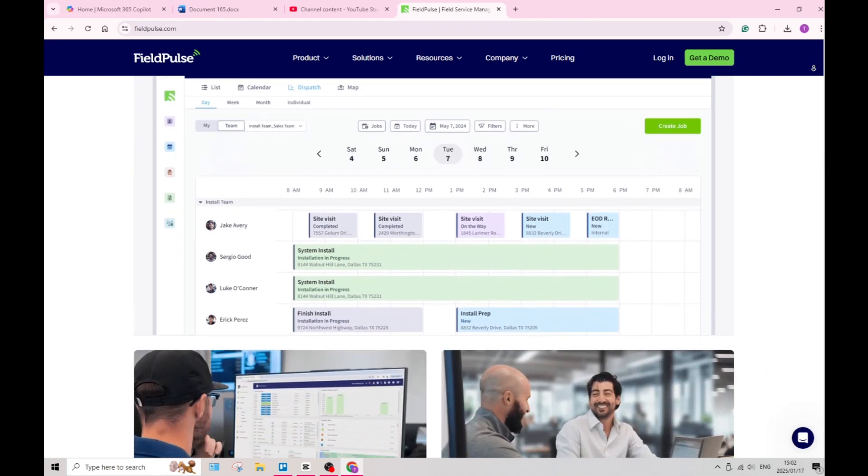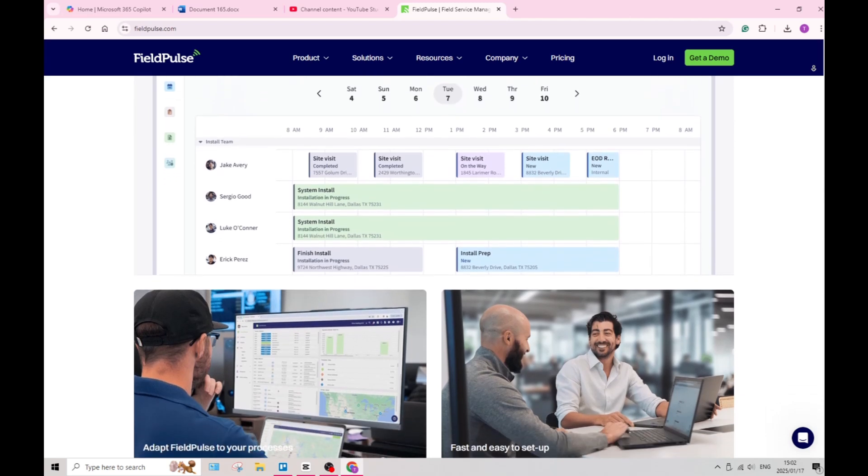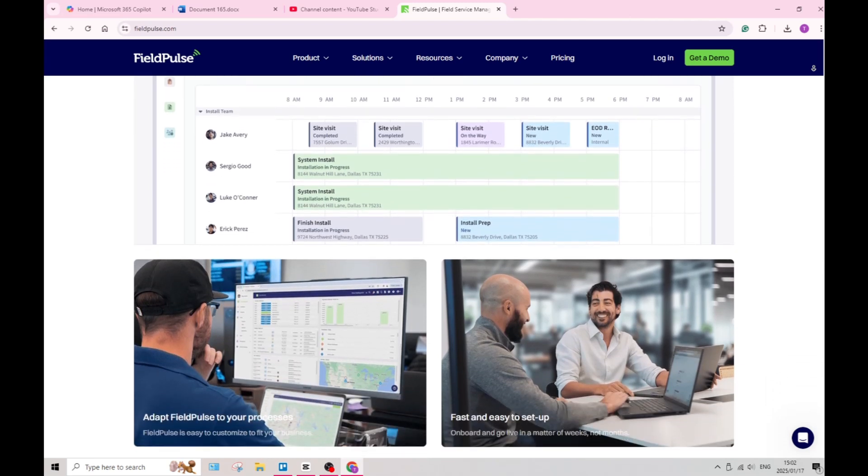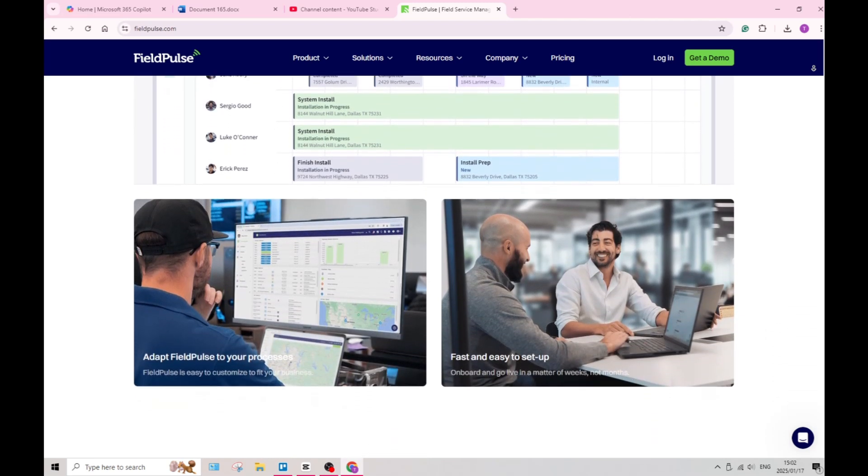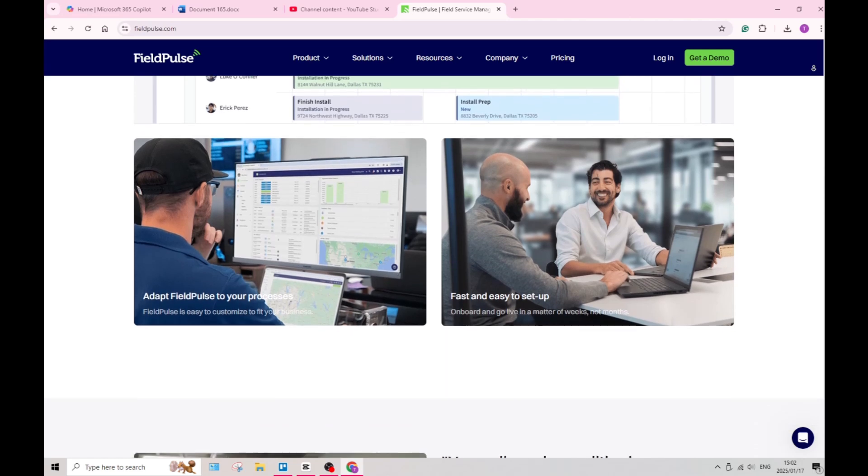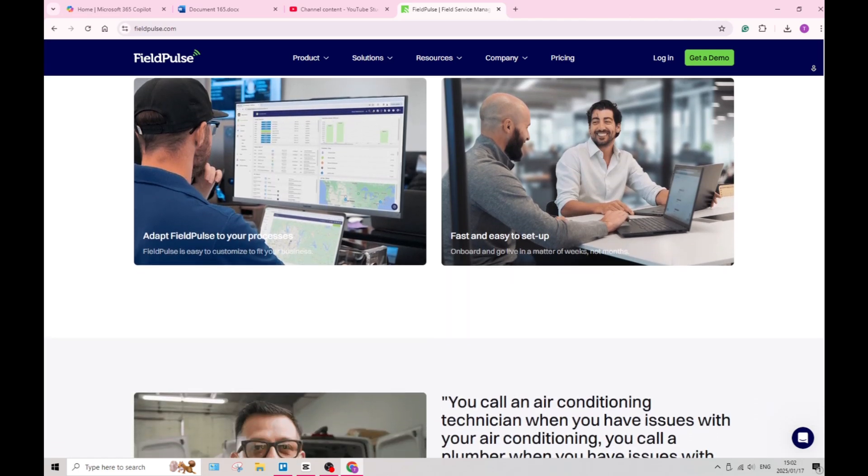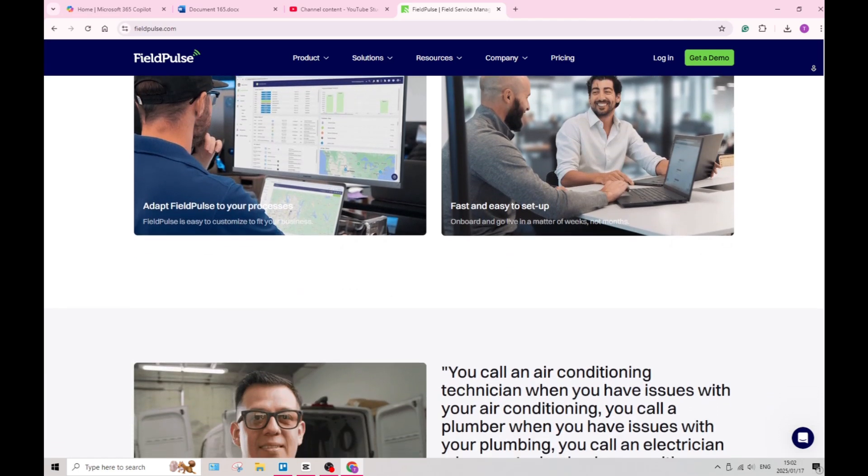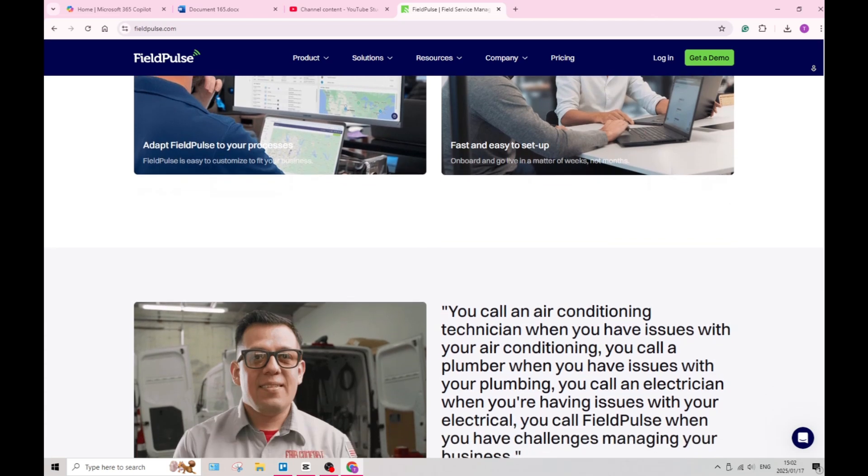The platform also provides features for tracking tools and equipment used across jobs. This helps ensure that resources are managed effectively and reduce the risk of loss or theft.